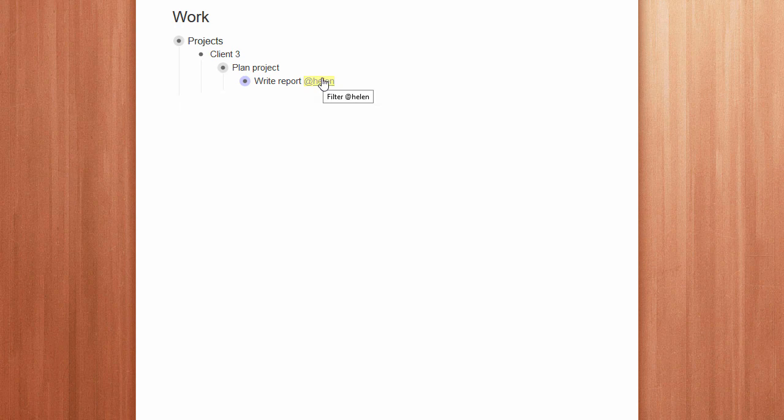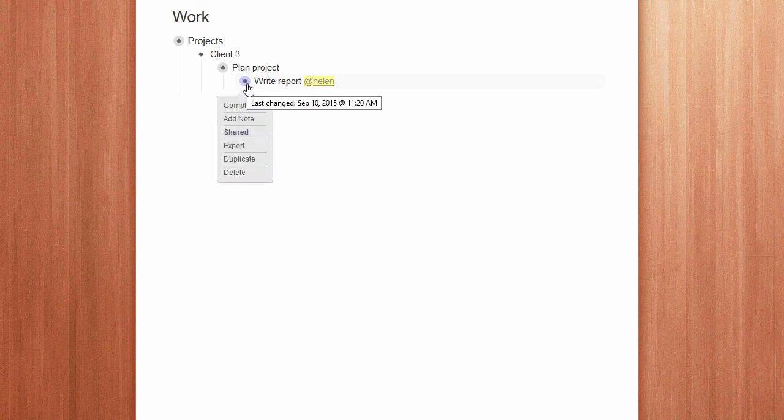To mark the task complete, we just click on complete. To find out more, go to Workflowy.com.